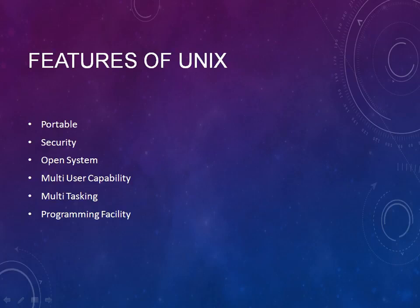Welcome back to the UNIX tutorial. In this tutorial we will see the features of UNIX.